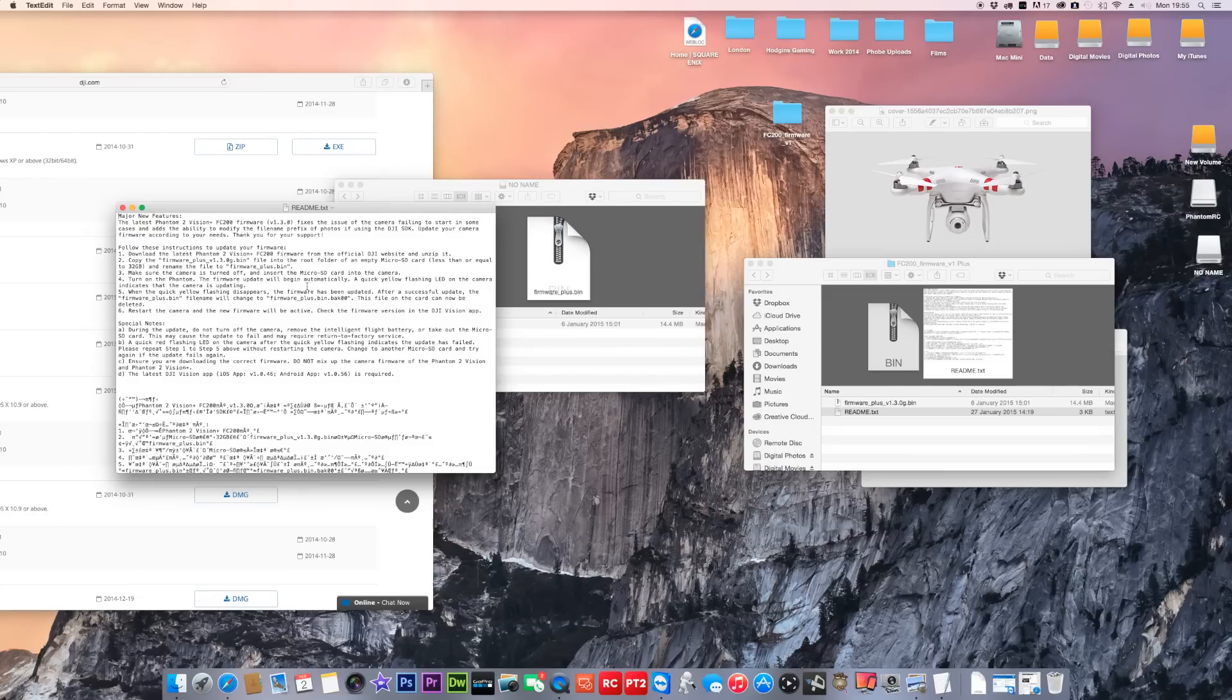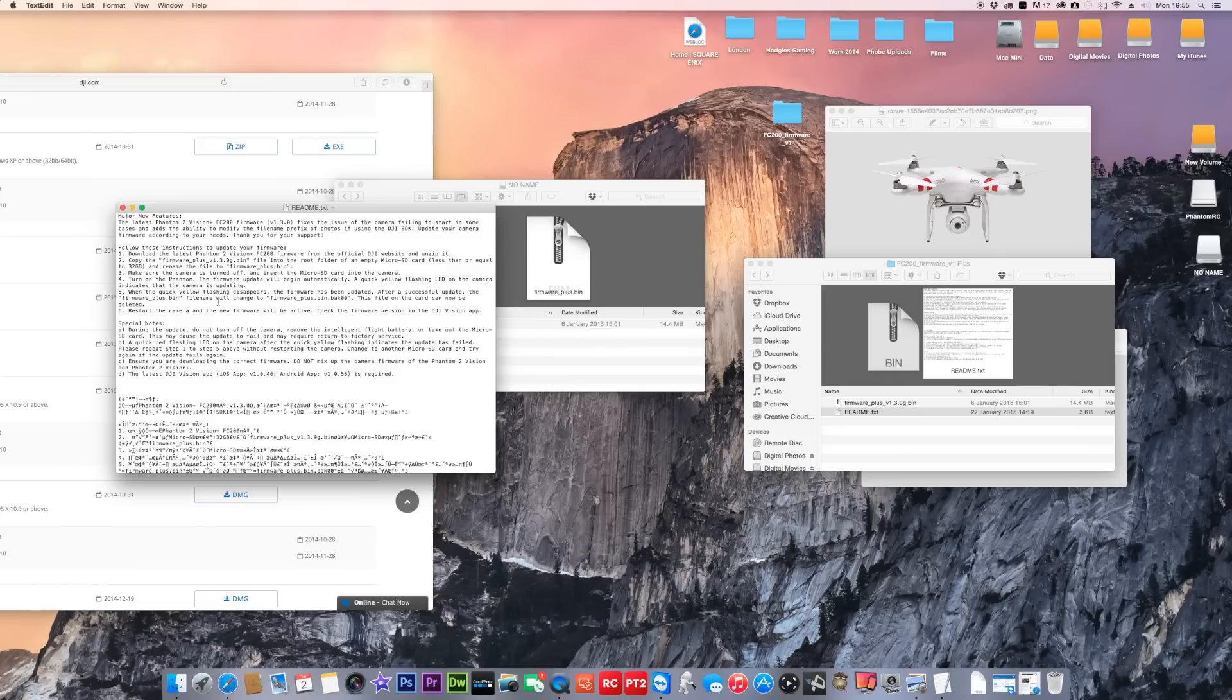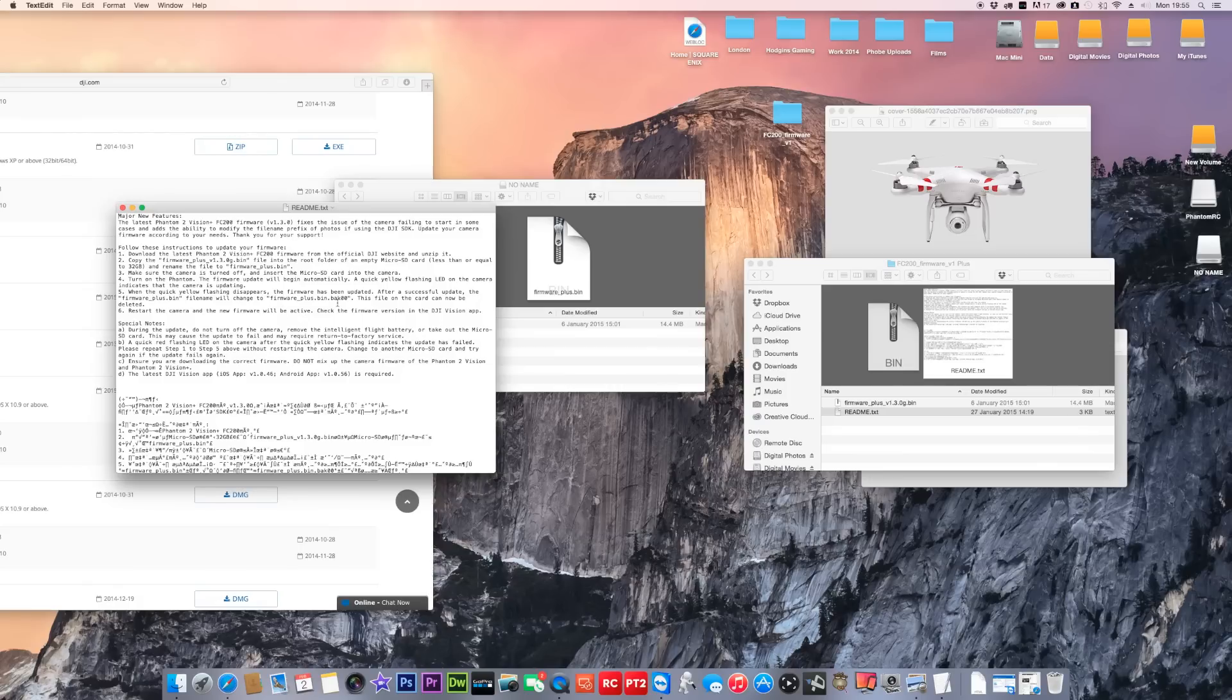I can't show the Phantom 2 Vision because I haven't got one. I could only show this on the Phantom 2 Vision Plus. Copy to your SD card, rename the file which we've just done. Make sure your Phantom and camera is turned off. Put it into your camera, sorry, into your Phantom. Turn on the Phantom. The firmware update will begin automatically. A yellow flashing light on the camera indicates the camera is updating. When the quick yellow light flashing disappears, the firmware has been updated.